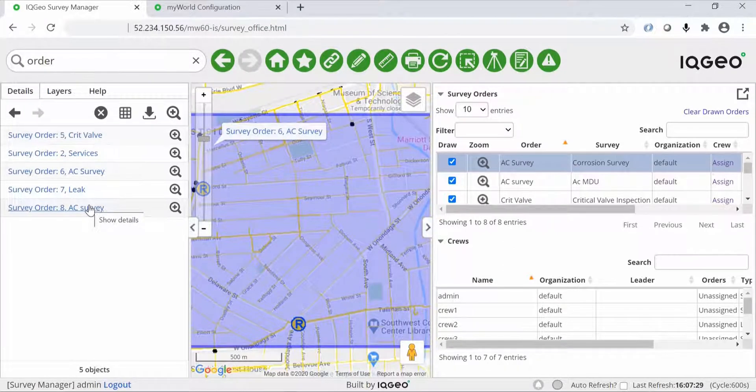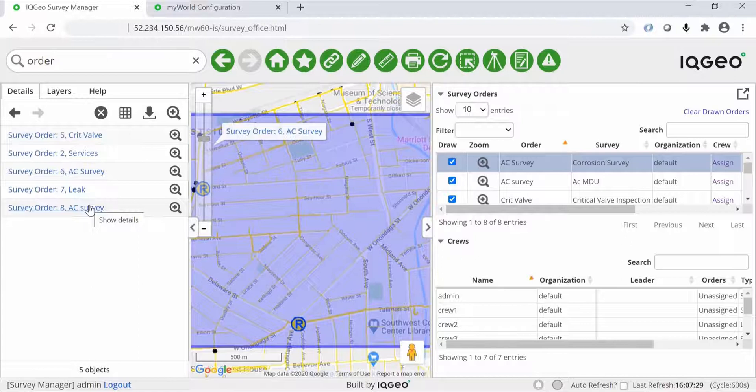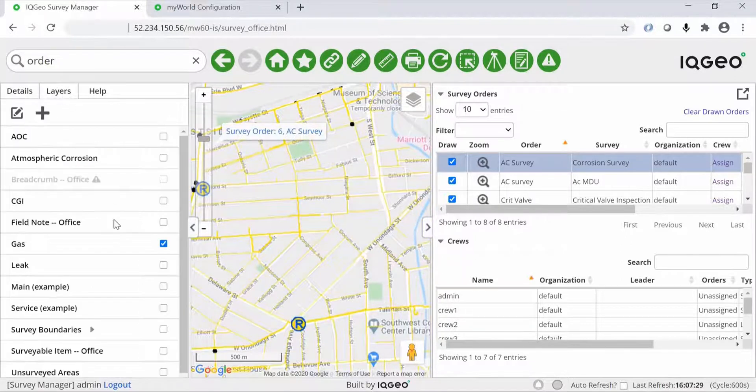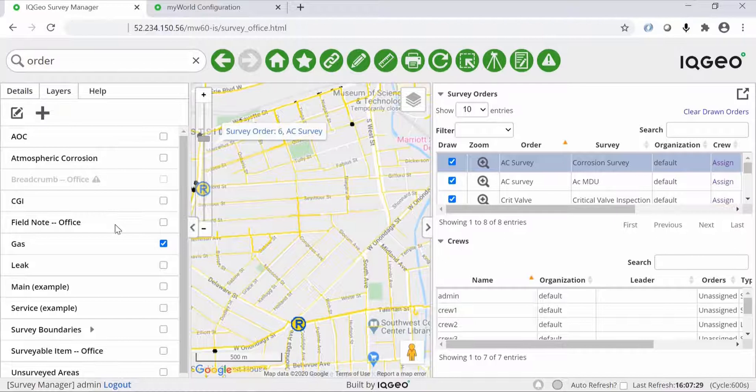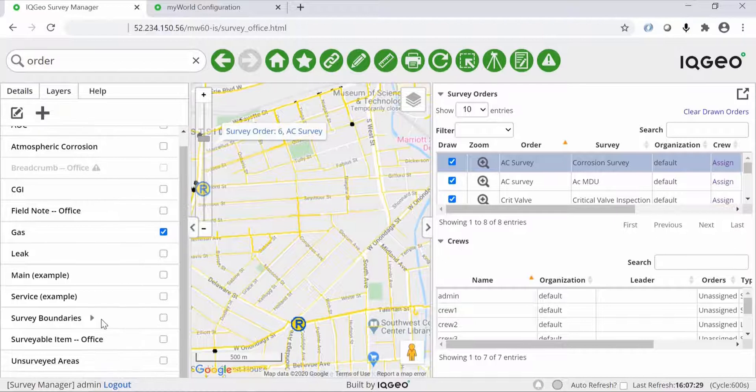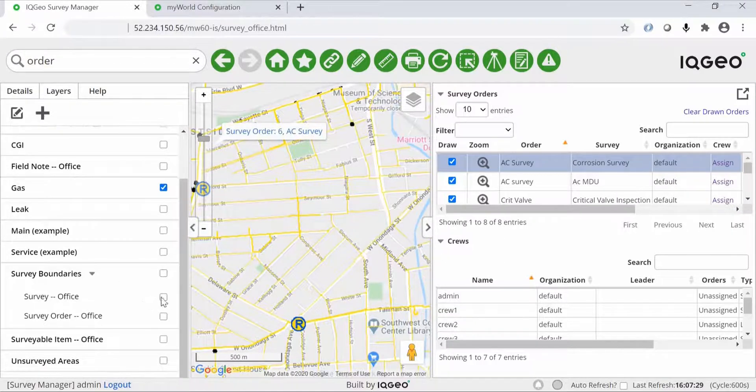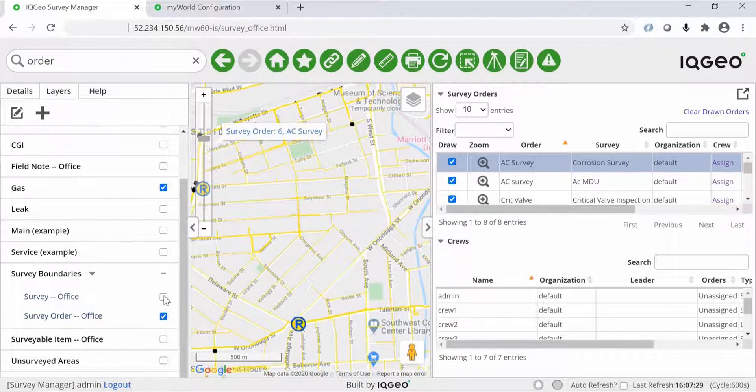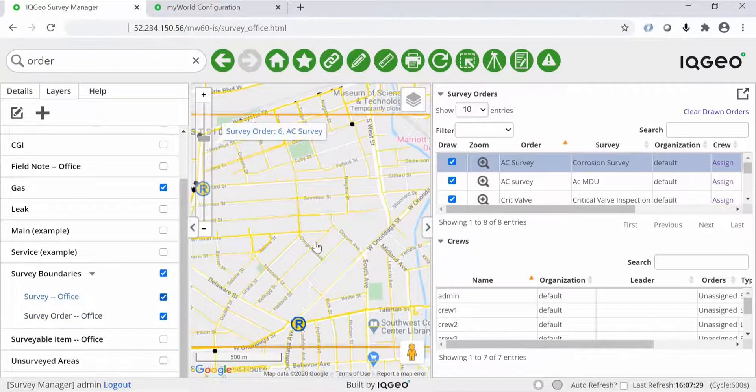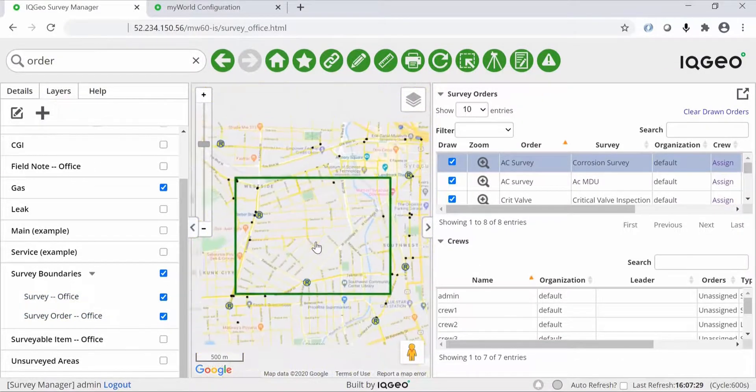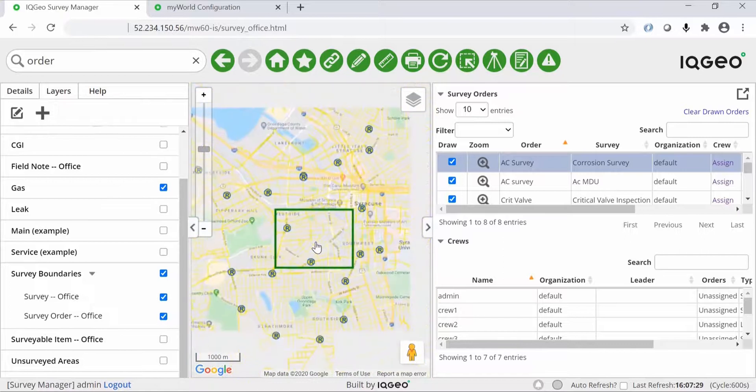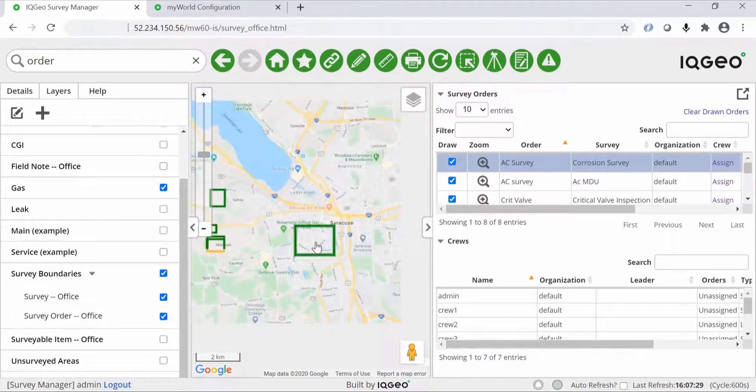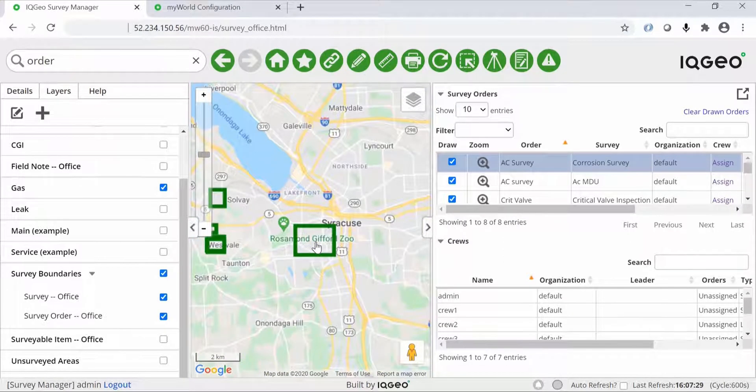Next you select one of the surveys and look at the associated survey items. You can see all the items that were surveyed or not surveyed. You can also access these from the one-box search using a series of queries. In this case you're searching for survey orders that are currently unassigned. Here you can see all the survey orders and the status of each survey.